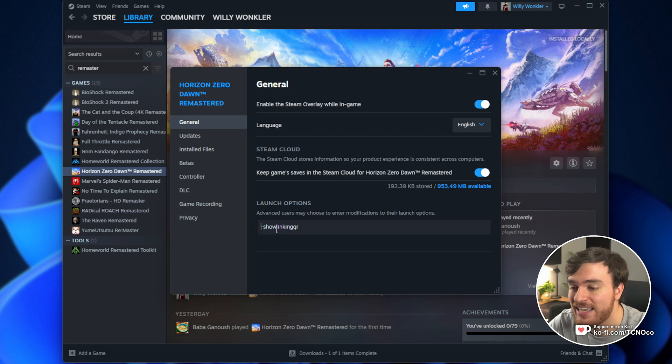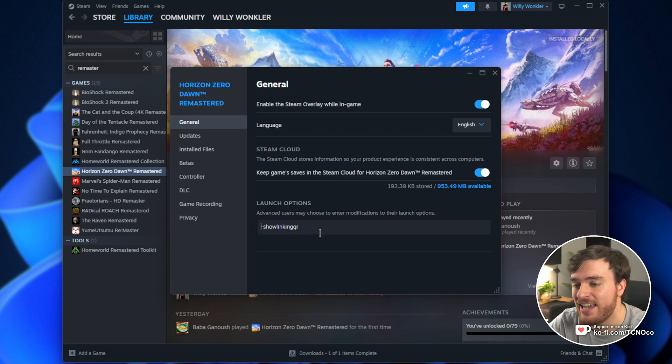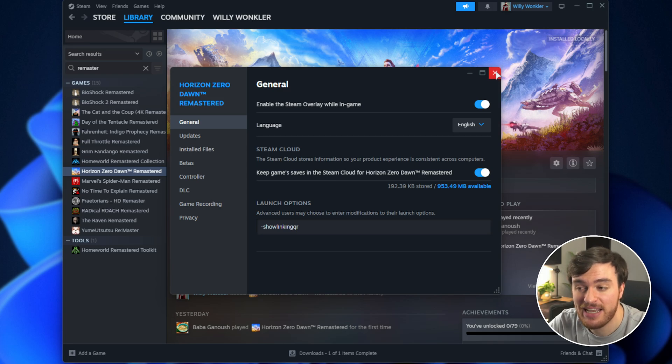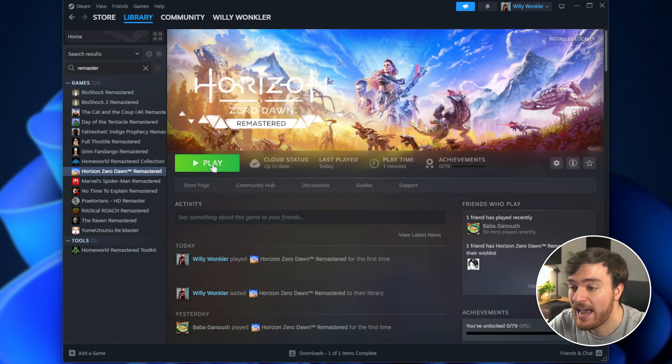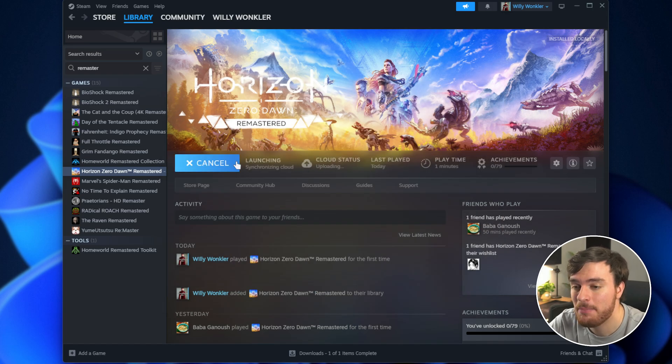you'll be adding this launch option over here, hyphen show linking QR. You'll find it in the description below. Once you've put it in here, closed it, and you start up the game,